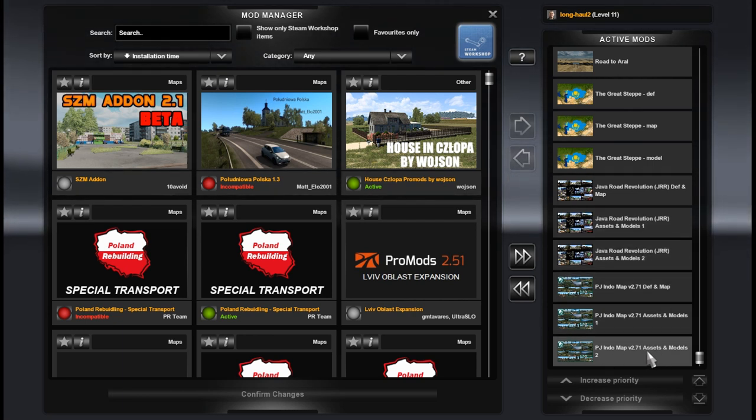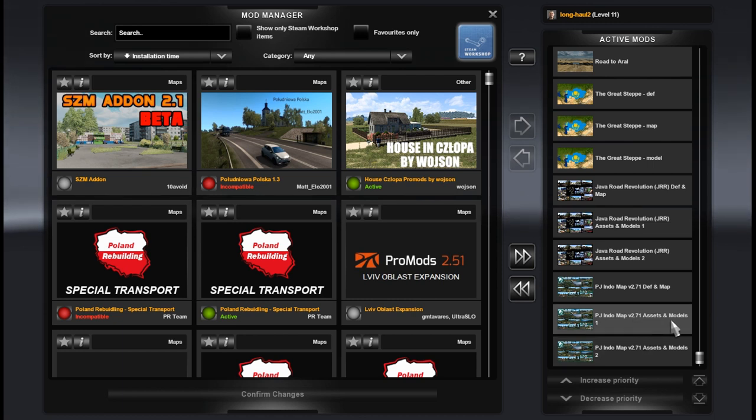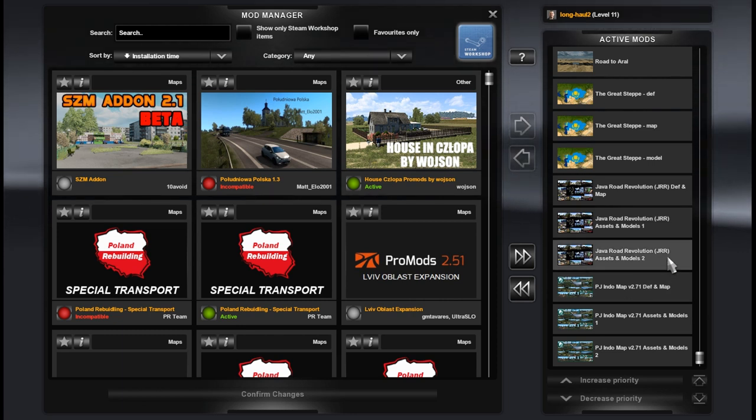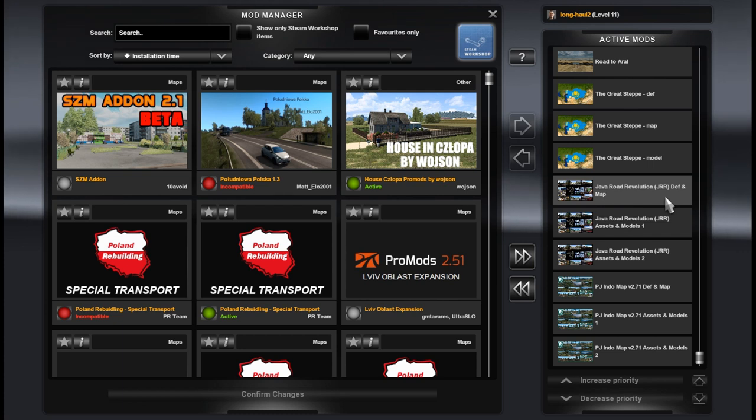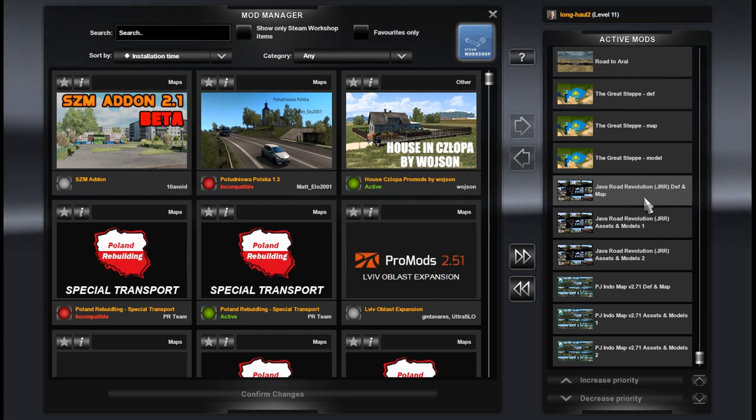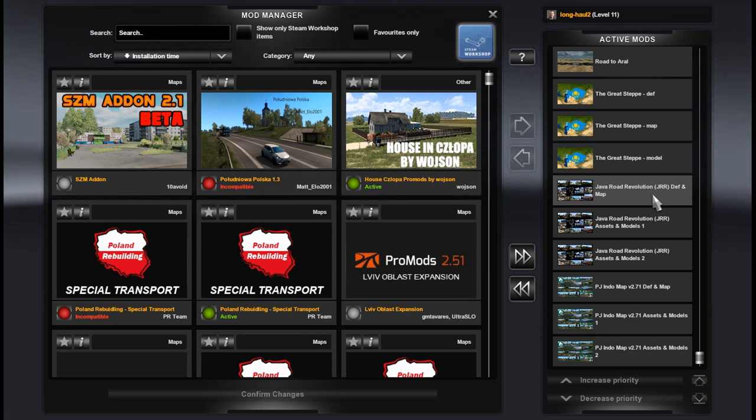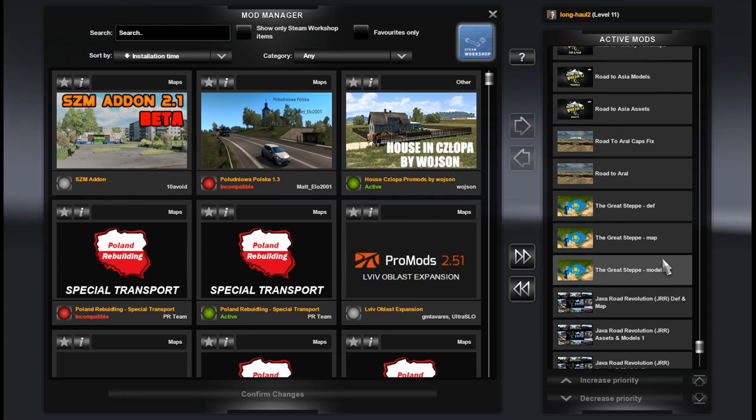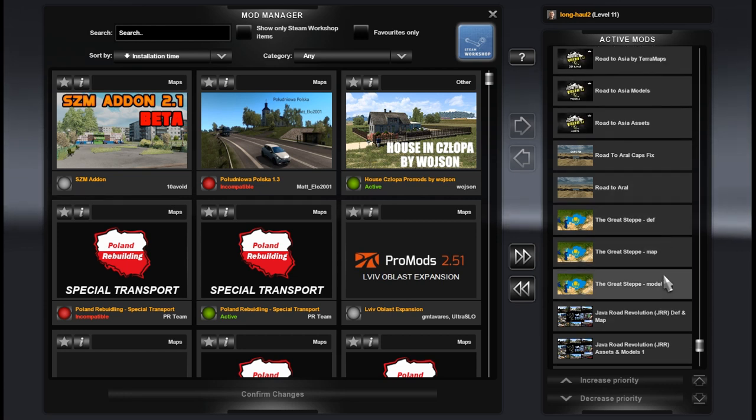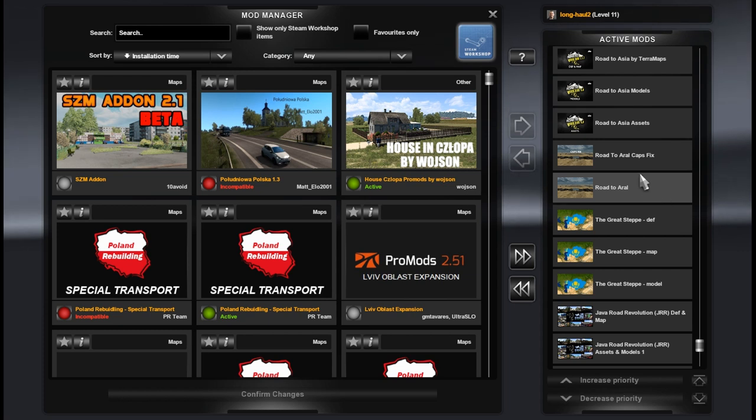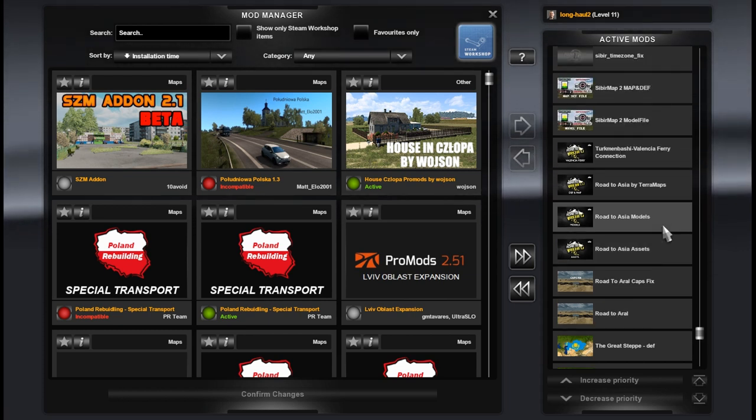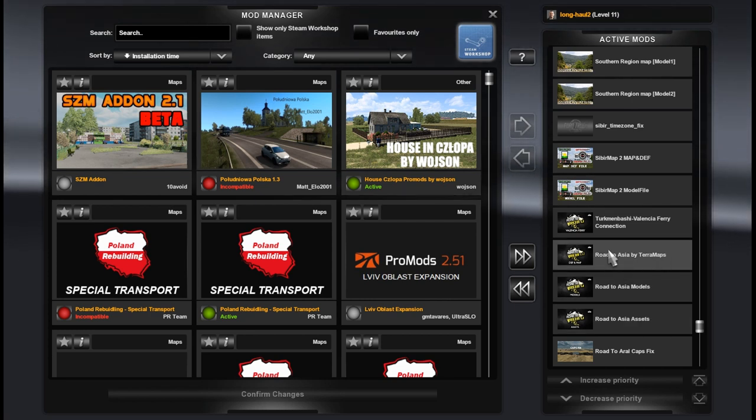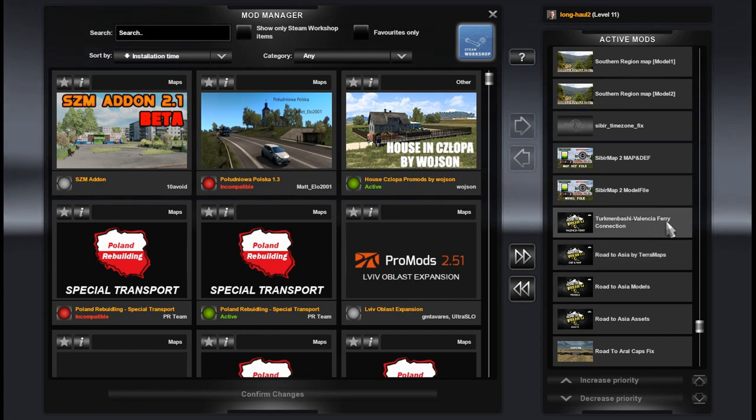PG Indo assets and models 2, assets and models 1, def and map. Java Route Evolution assets and models 2, assets and models 1, and def and map. Do not forget to replace a fixed version of the def map file. Great Steppe model, map, def. Road to Aral, Road to Aral caps fix.